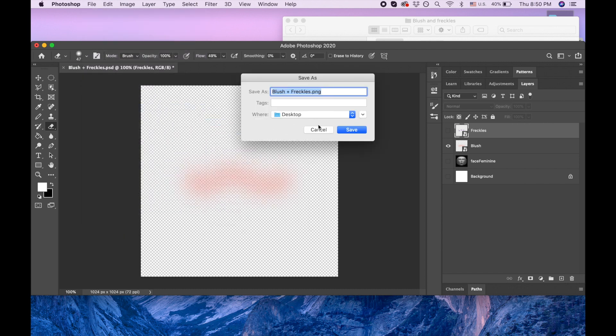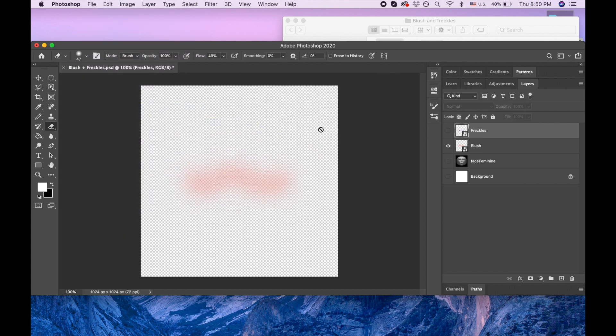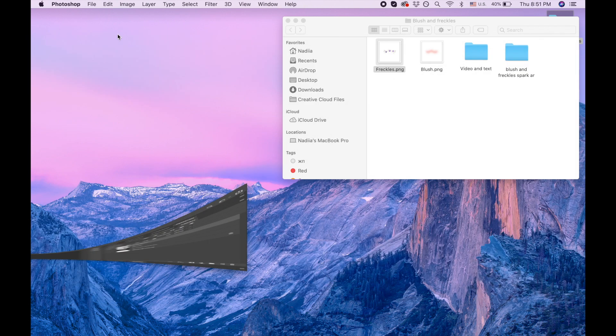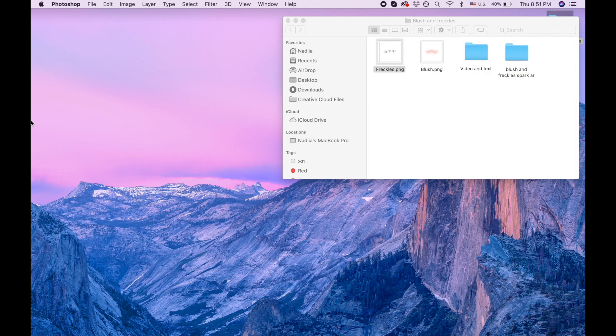That's all you need to do if you want to do something different. And the same with the freckles, I also saved those. Okay so we are done with this and now we are going to Spark AR.